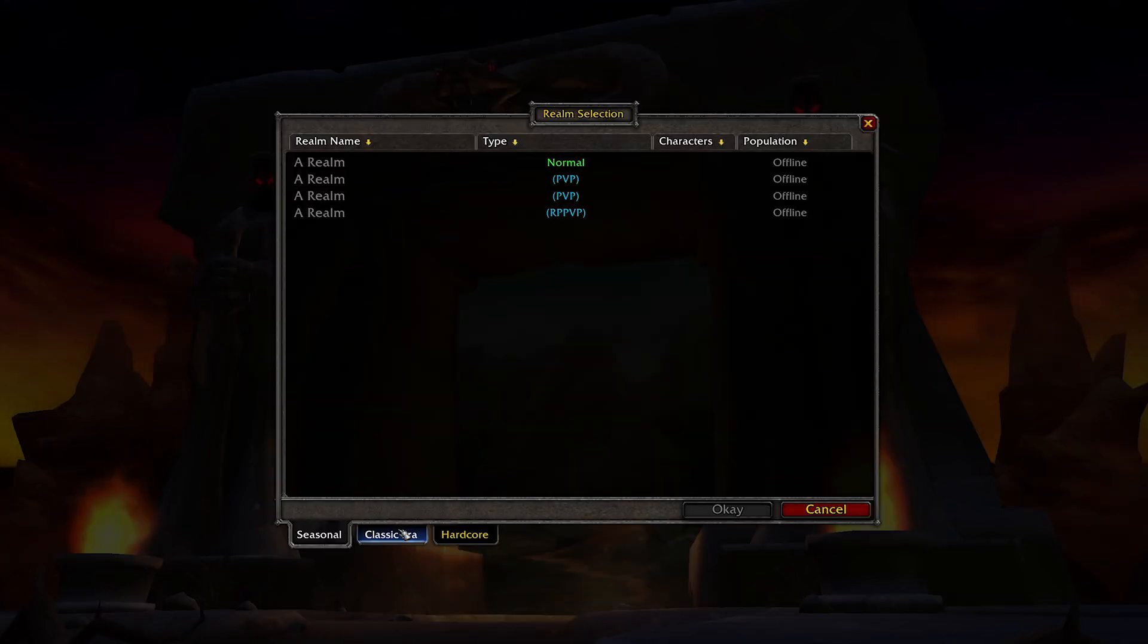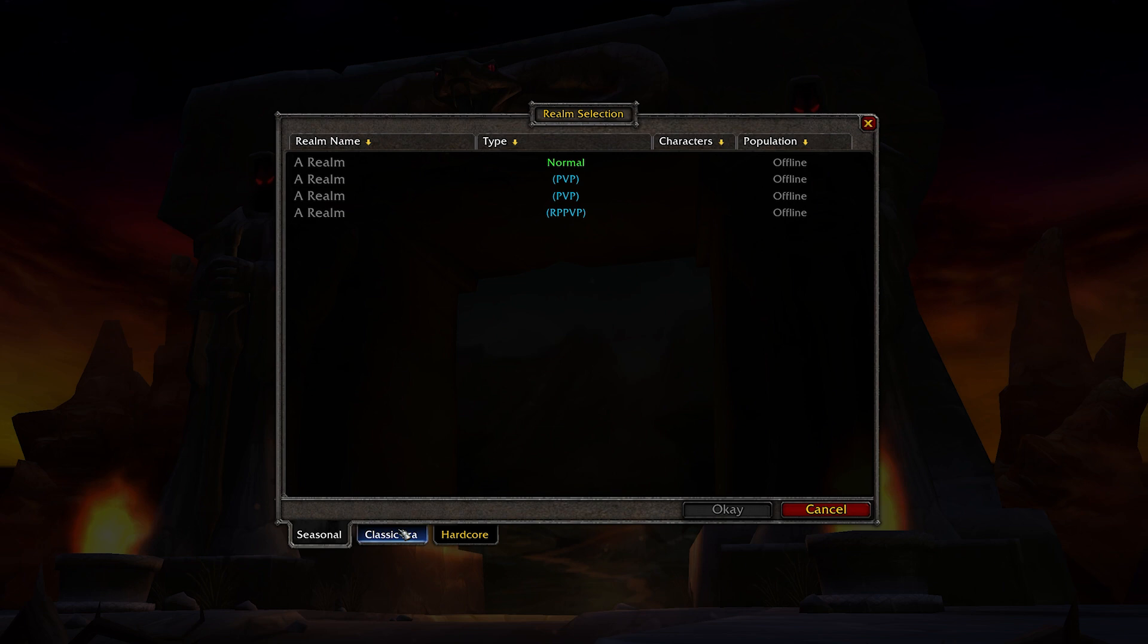You can see there are four realms currently listed. One normal PvE, two PvP, and one RP-PvP, which was revealed earlier in the week. Of course, this is always subject to change, but as of right now, there are four servers listed. We were also informed that we won't be receiving server names ahead of time to prevent faction imbalance and bias, so each one is simply named 'A Realm' at the moment.